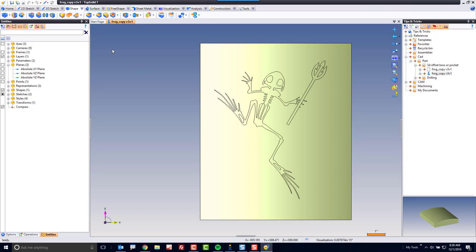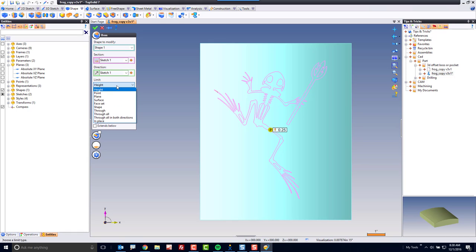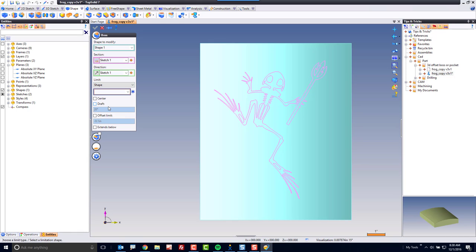Finally, what I'm going to do is go to my shape tab and choose the boss command. When I choose the boss command, I'm going to choose my profile to use. And then I'm going to come over here to limit types and I'm going to change from height to shape.